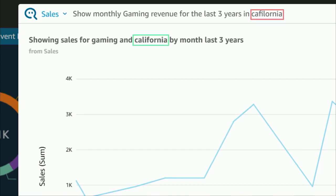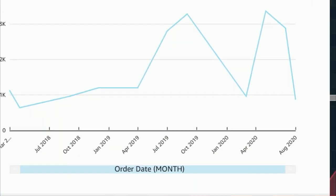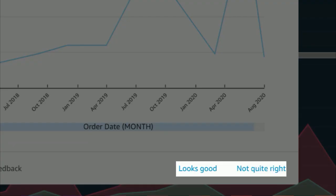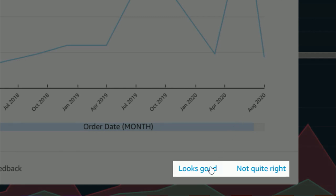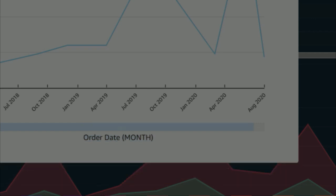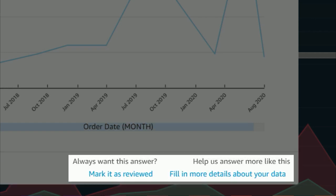And if Q doesn't get something quite right, it learns from your feedback and gets better over time. The human in the loop helps improve Q's answers over time. This answer looks good to me, so let me click on Looks Good. This feedback is passed on to BI teams who can add more data or improve the data to answer more questions.